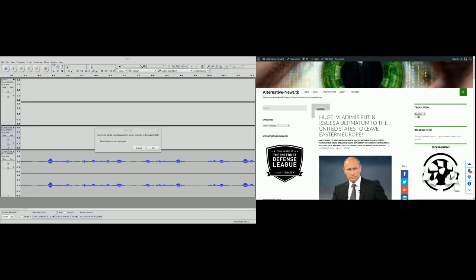Hi, this is Q with breaking-news.ca. Well, this just in, it's huge. Vladimir Putin issues an ultimatum to the United States to leave Eastern Europe.